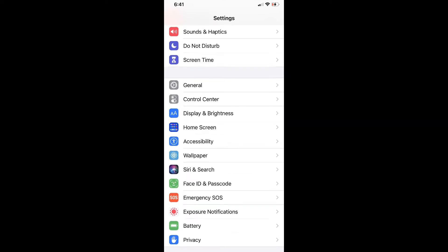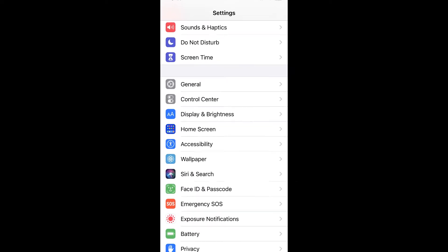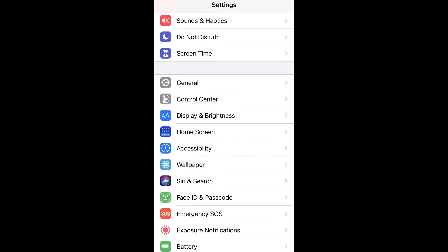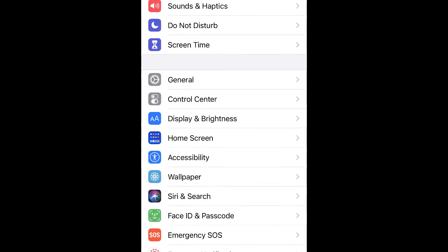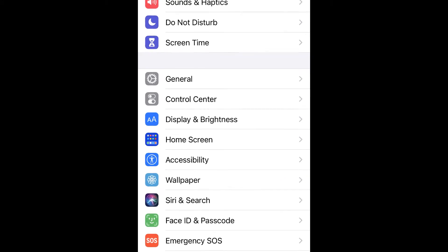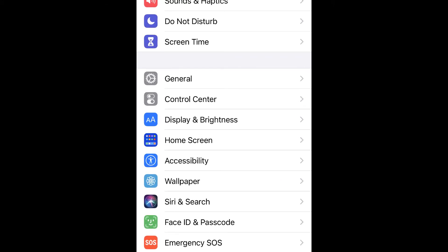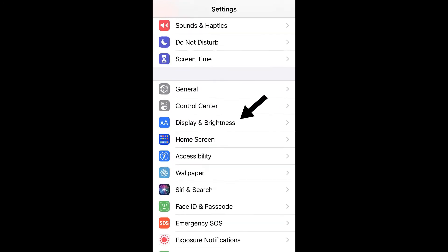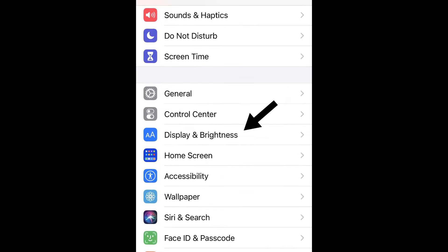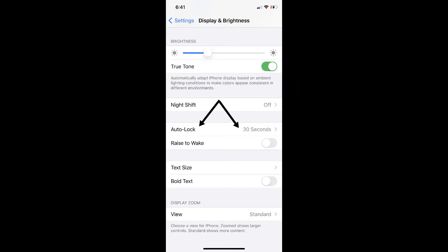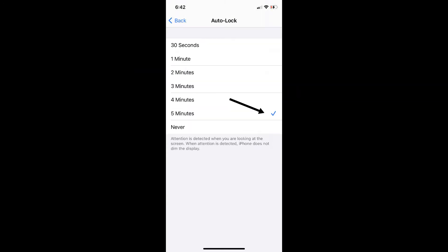Setting up your iPhone: confirm or change a couple of iPhone settings. Go to Settings, scroll to Display and Brightness, then select Auto Lock, and choose three minutes or longer.